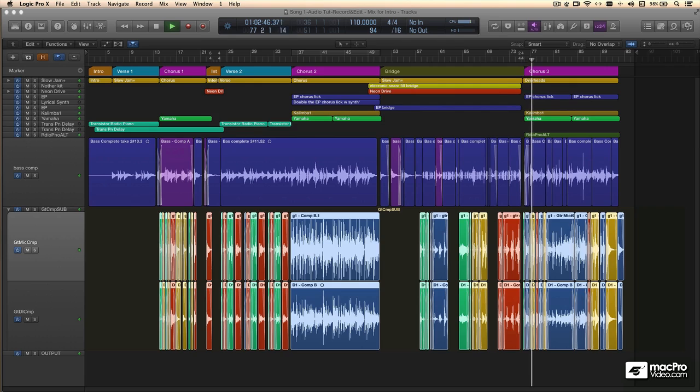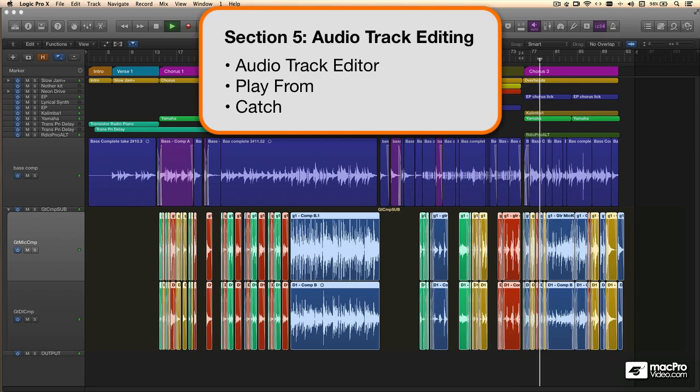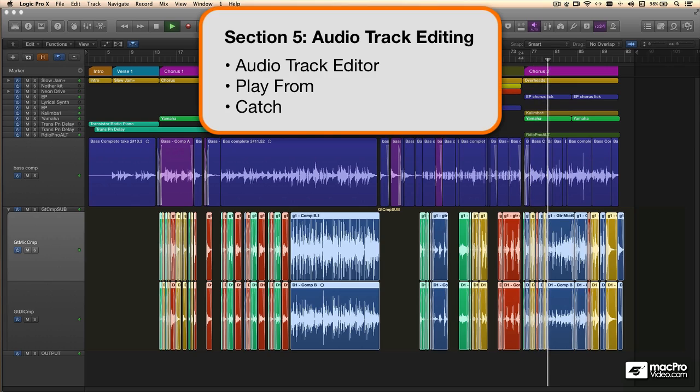The final section of the course starts with a bit about workflow. After all, you want to work fast, effectively, and with a minimum of fuss.